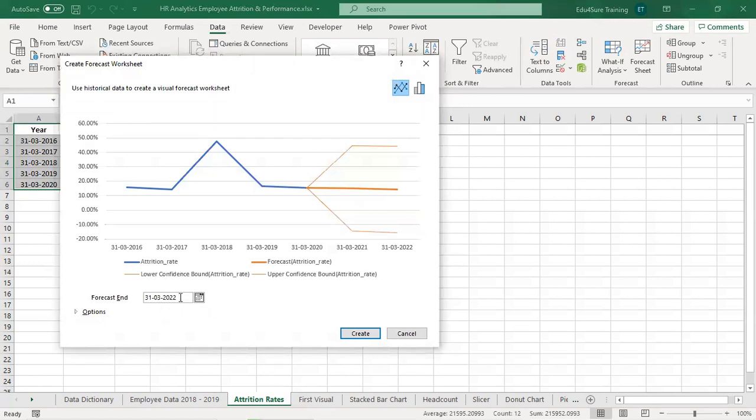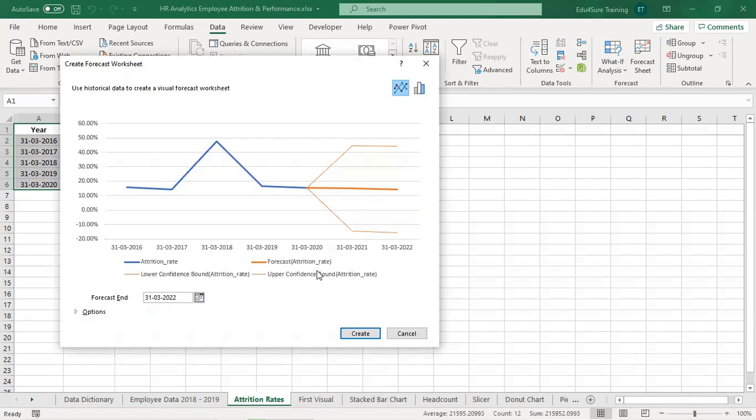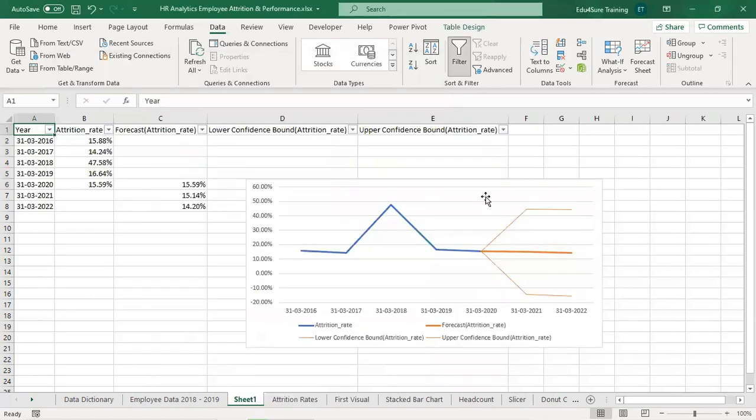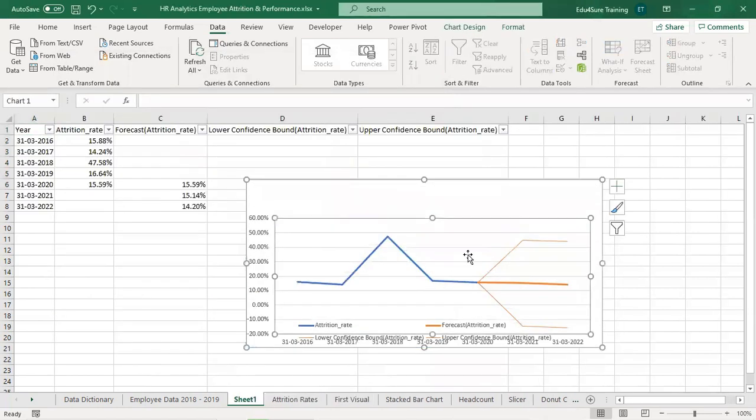But before that, you can mention the number of years for which you want to forecast the attrition rate. So automatically it has taken like two years. So basically you can change the date from here and mention for how many years you want to forecast. I clicked on create and it has created the forecasting chart automatically.